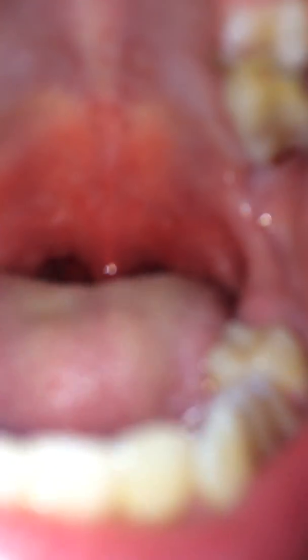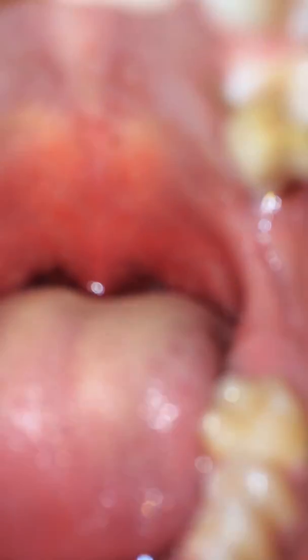I should probably show you my throat. I know — a little crisp. You see all that red? That's the strep, and my tonsils are swollen.